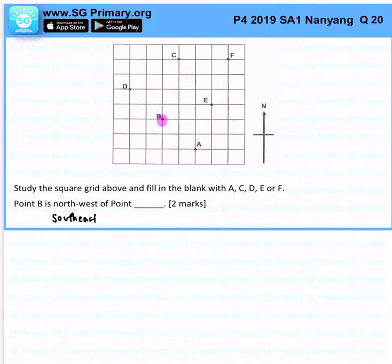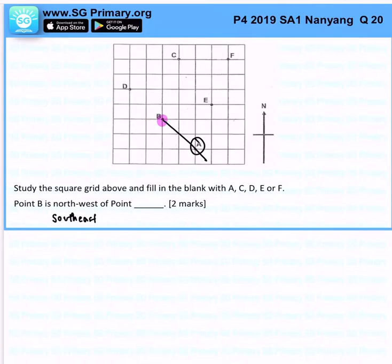So where is southeast? Southeast is in this direction. So immediately, we know that the answer will be A, because B is at the northwest of point A. That's the answer for this question.